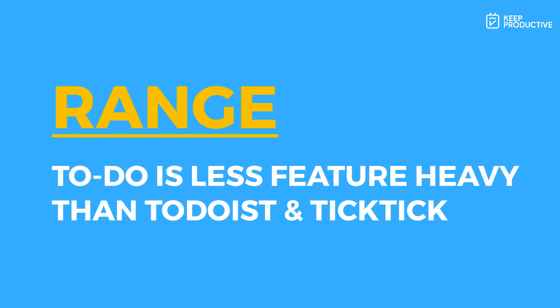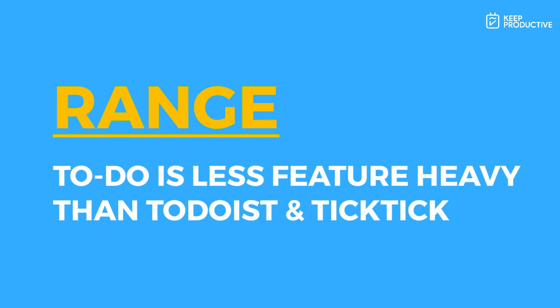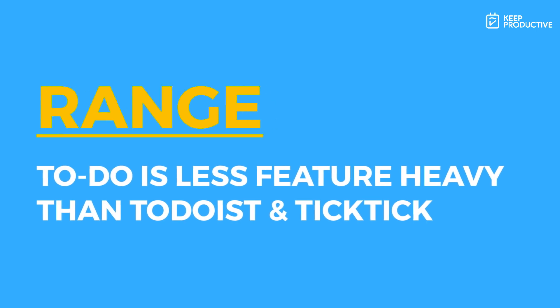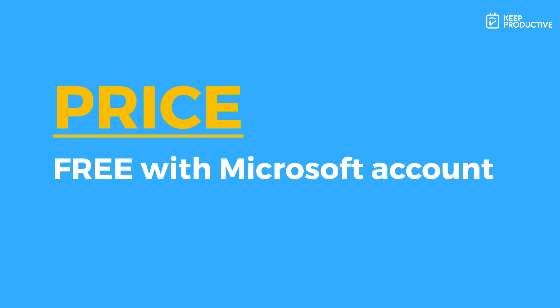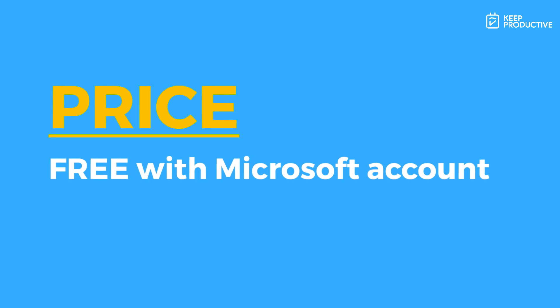You'll be missing out on some of the more advanced abilities like filters and labels that TickTick and Todoist have. But the great thing about Microsoft To Do is it's free, so you can download the application as long as you've got a Microsoft account you can get started.